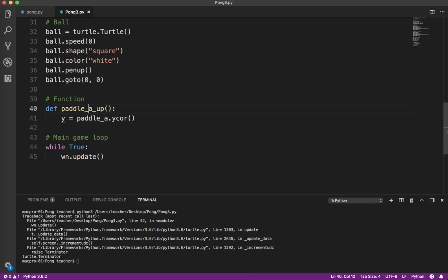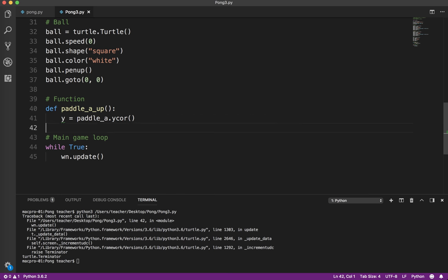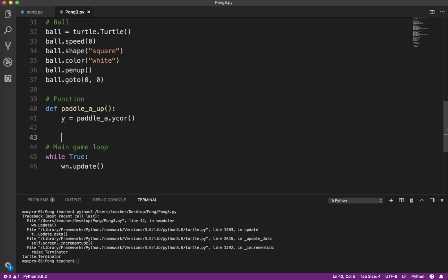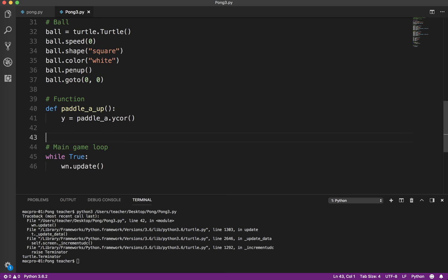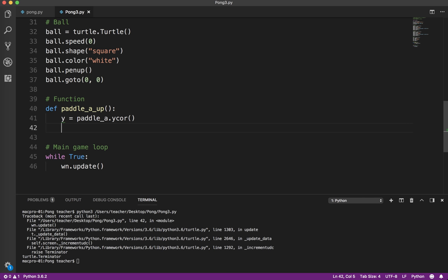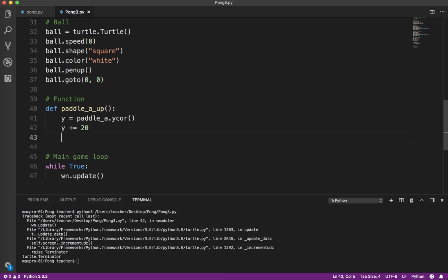We've defined the function using the DEF keyword. You notice we have indentation with tabs or spaces. If I'm going to go up on the screen, y increases as we go up and decreases as we go down. So I'm going to add 20 to y. You say y plus equals 20, which will add 20 pixels to the y-coordinate.